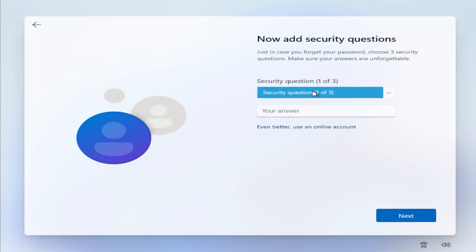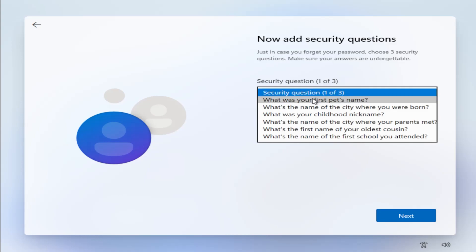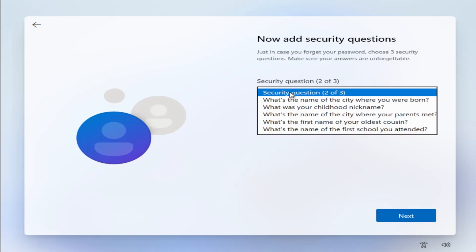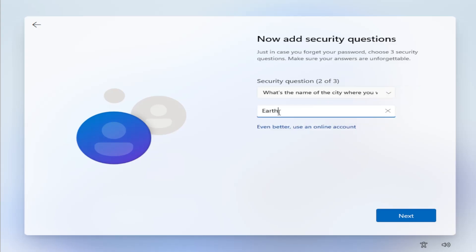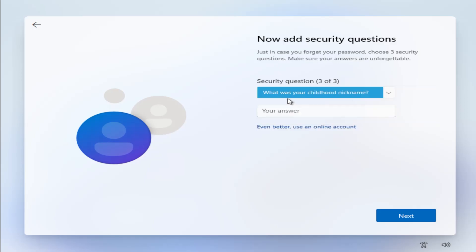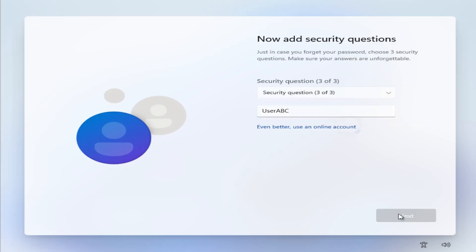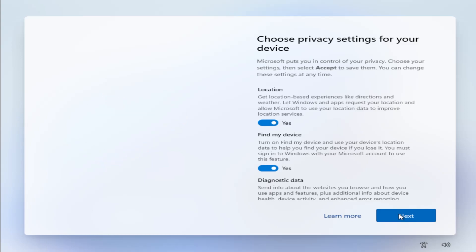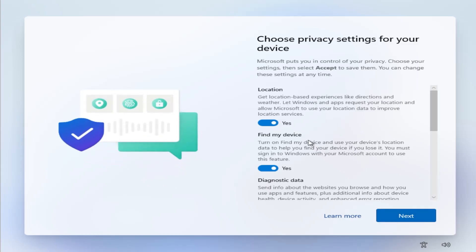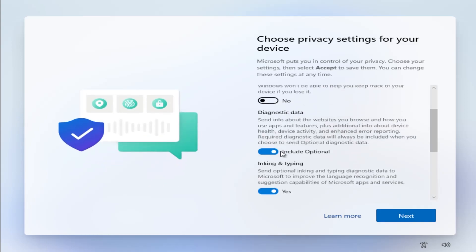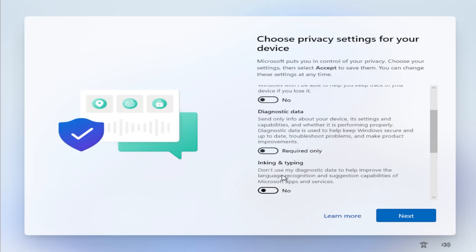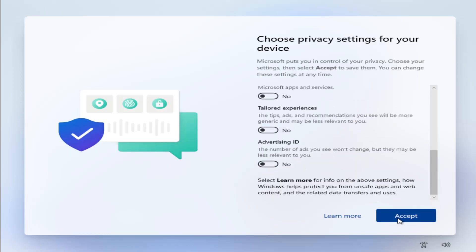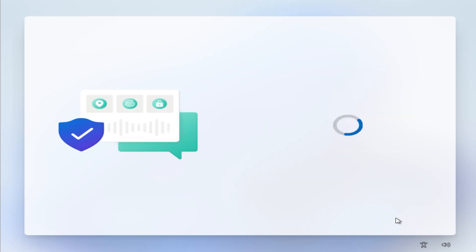It's going to ask you security questions. Okay, now it's asking for privacy settings, so I'm just going to untick all of these and hit accept.